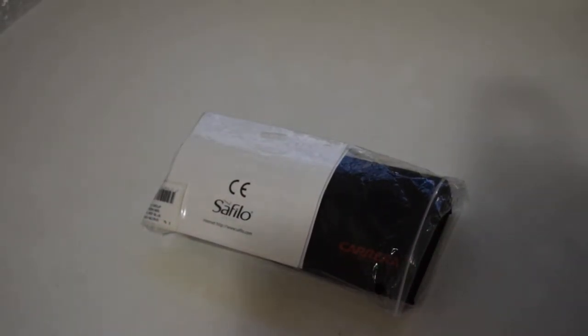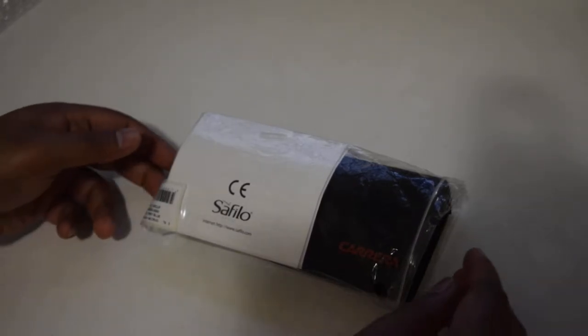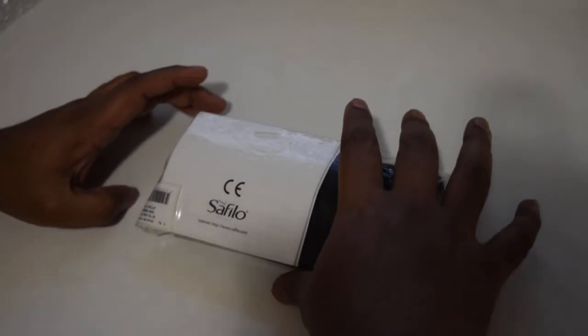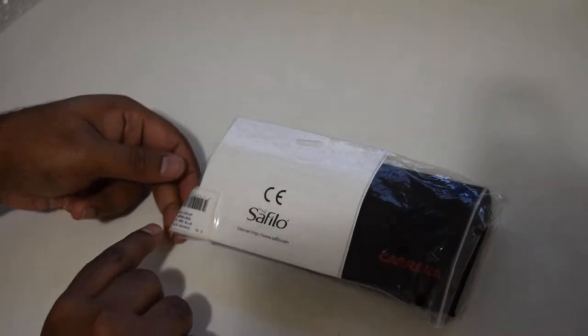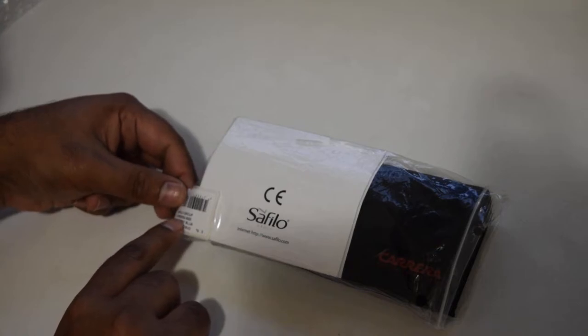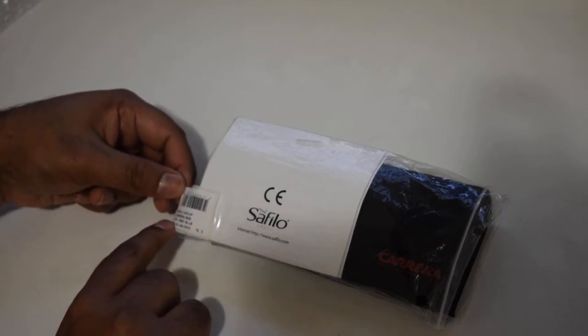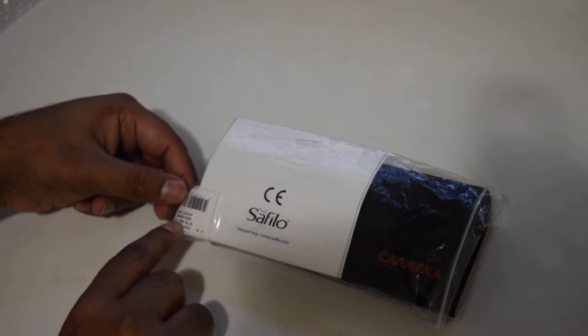We see the Carrera sunglasses there for you. Let's open it. Before that, let's see the logo here, which is Carrera 6000 2 v5, the gray blue frame with a greenish blue lens.